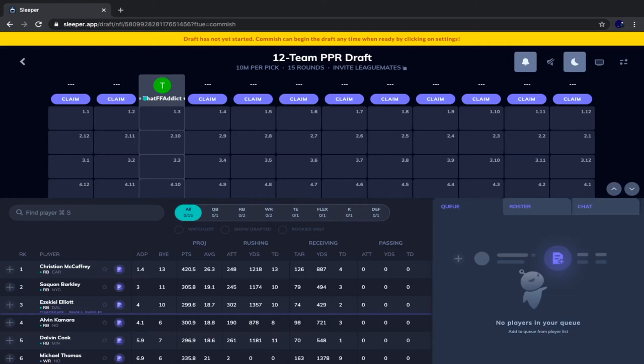What is going on fantasy addicts, I'm your host that fantasy addict, and today we're going to be doing another mock draft. This time it's a 12-team PPR mock draft from the third overall pick. We are doing this mock draft on Sleeper.app, which has a mobile app and a desktop website — they're both phenomenal.